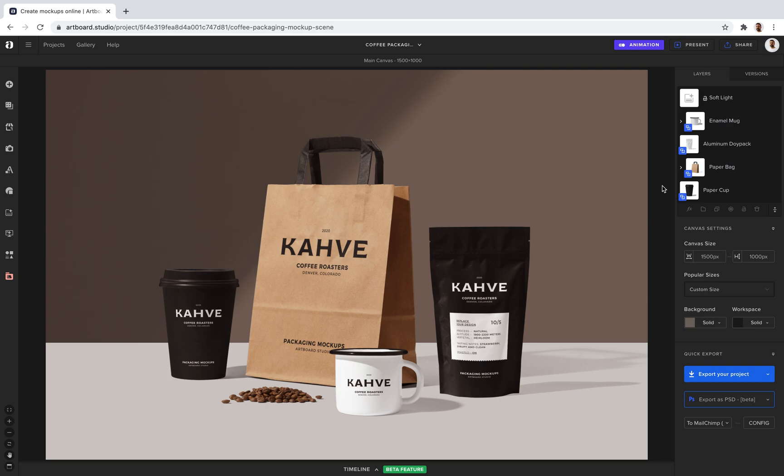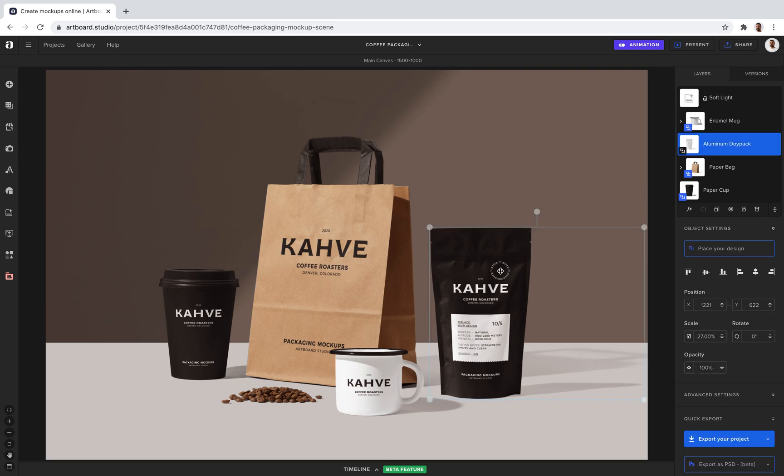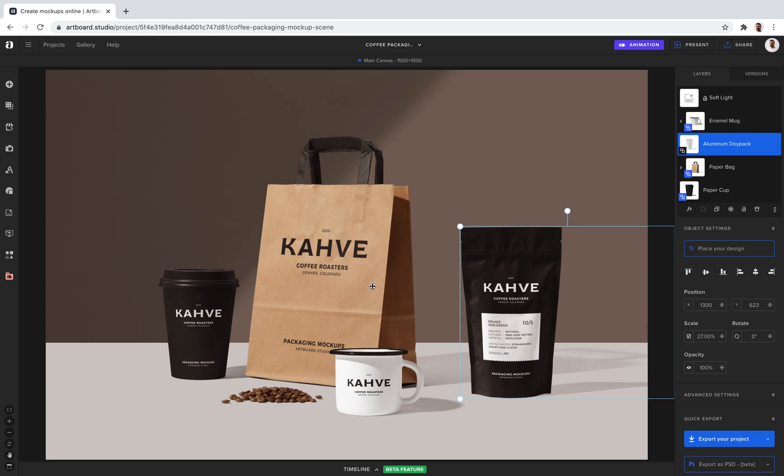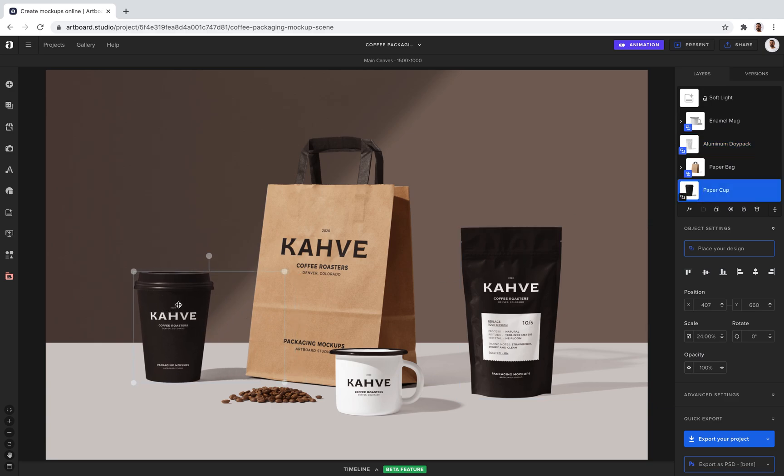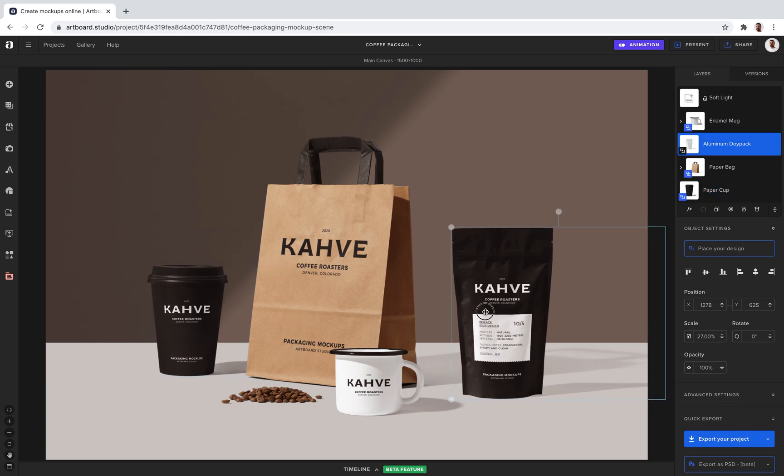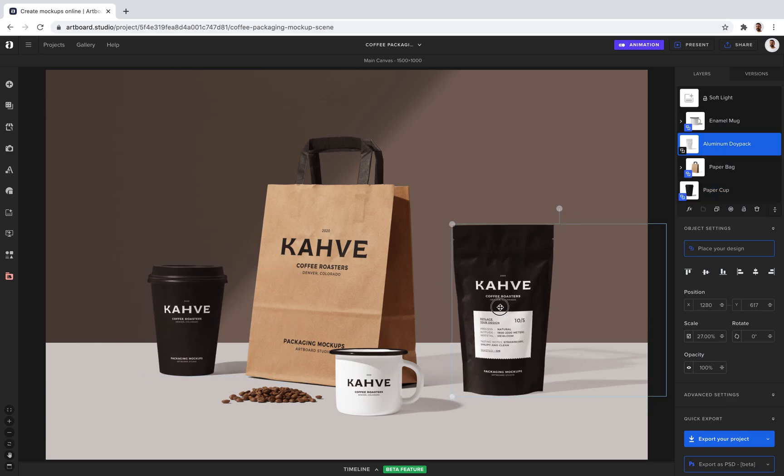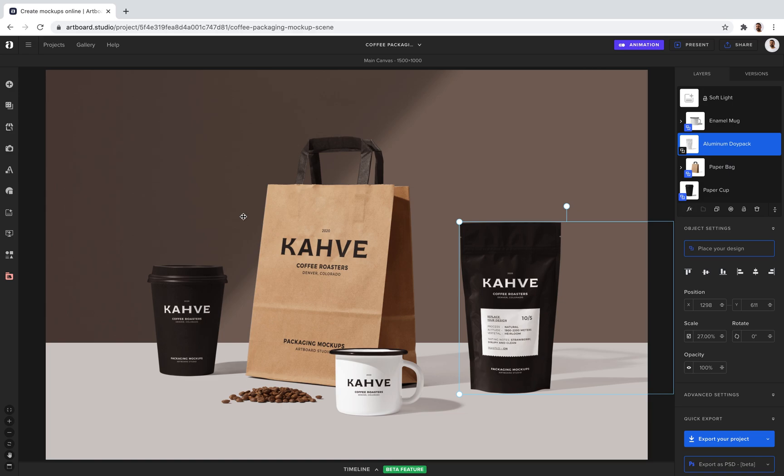As you see, all items on my scene are customizable. I can move them around and create my own unique composition for my mock-up scene.